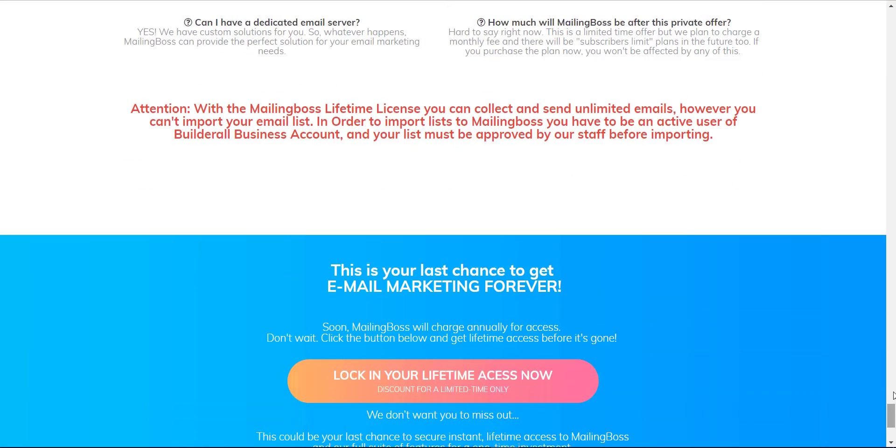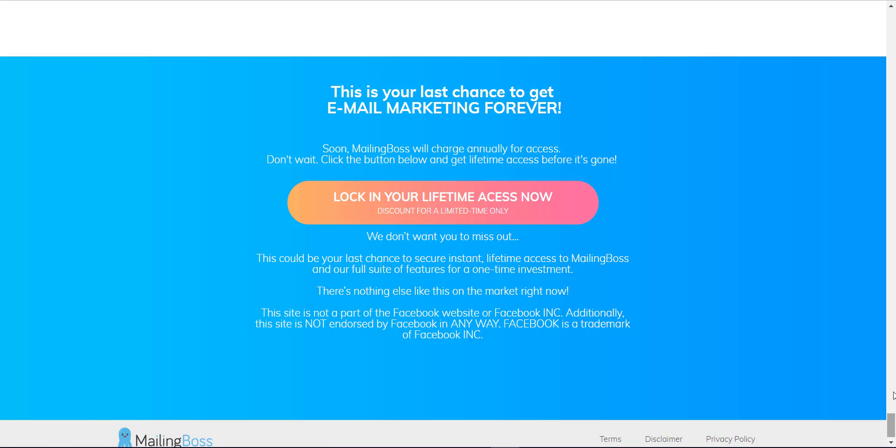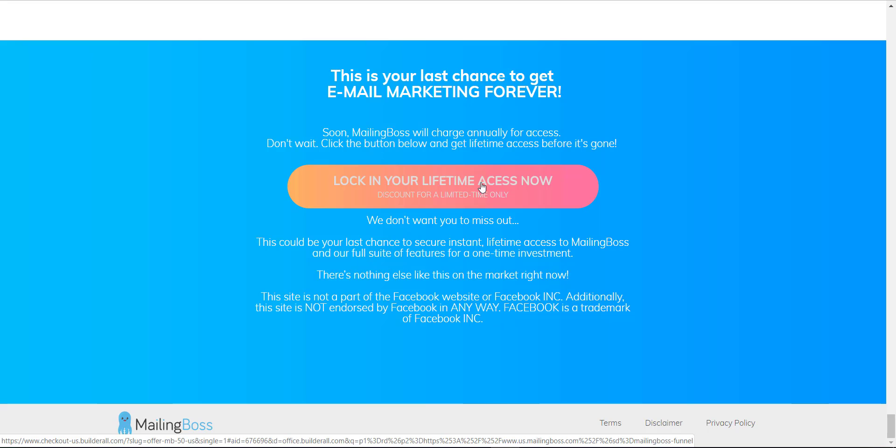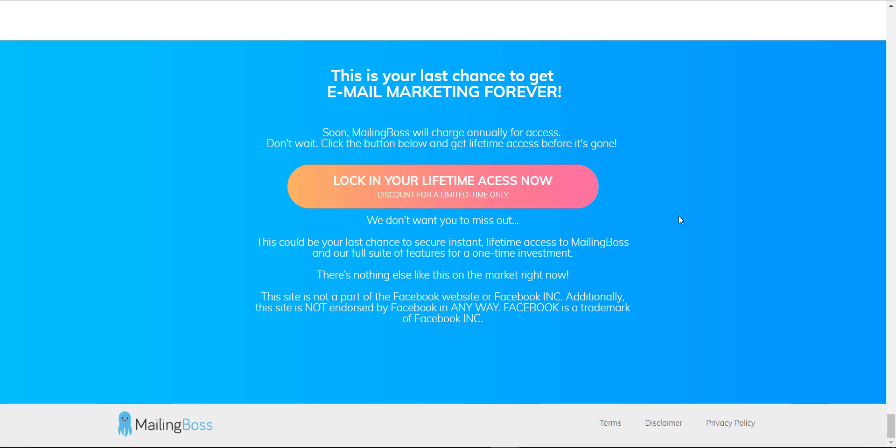Remember to grab your opportunity right now. Click on 'Lock in Your Lifetime Access Now' and pay the $50 one-time fee. It's a good investment, actually, and honestly I have no regrets using Mailing Boss. By paying $50 for a lifetime account, it's a good tool to keep.